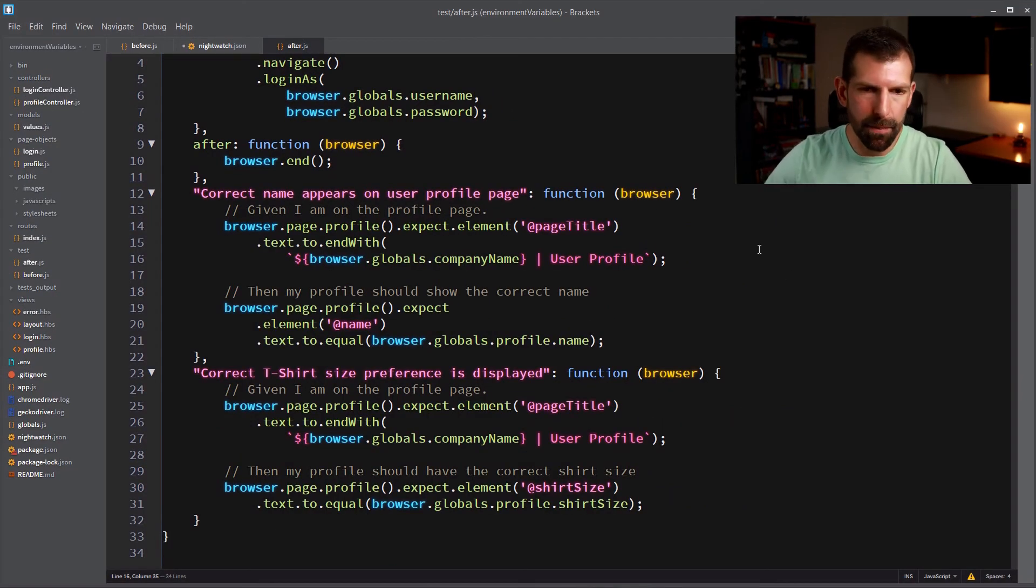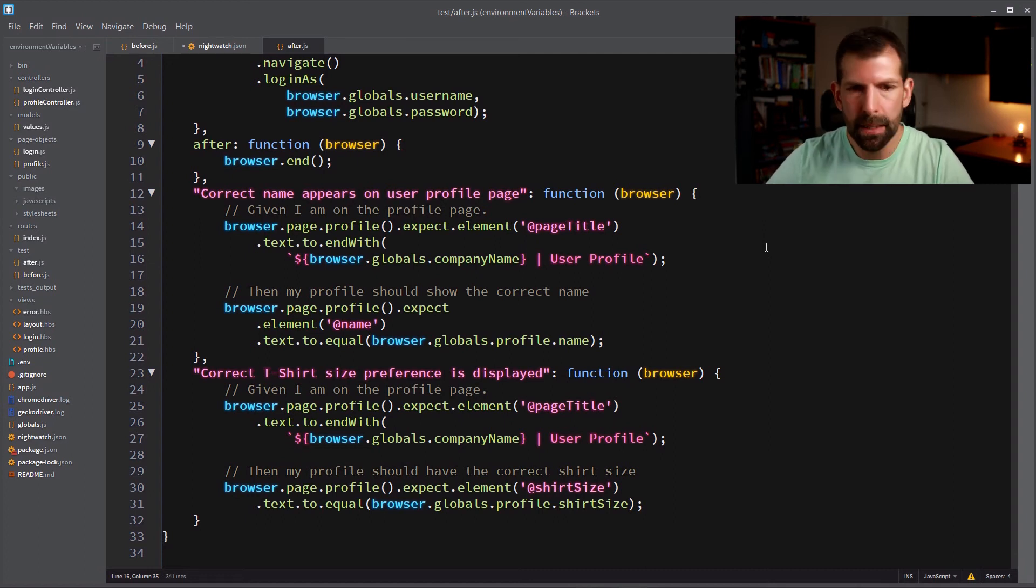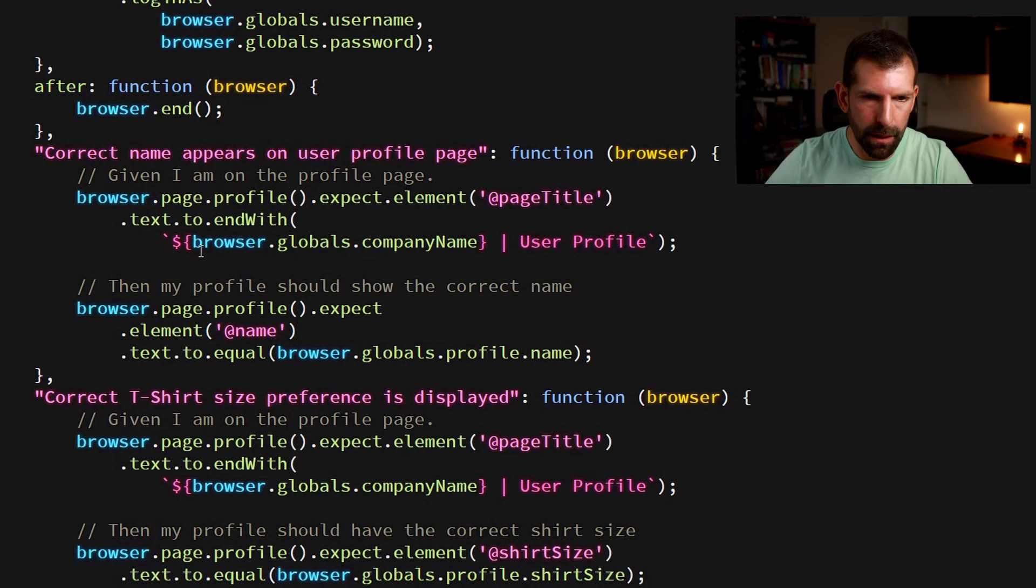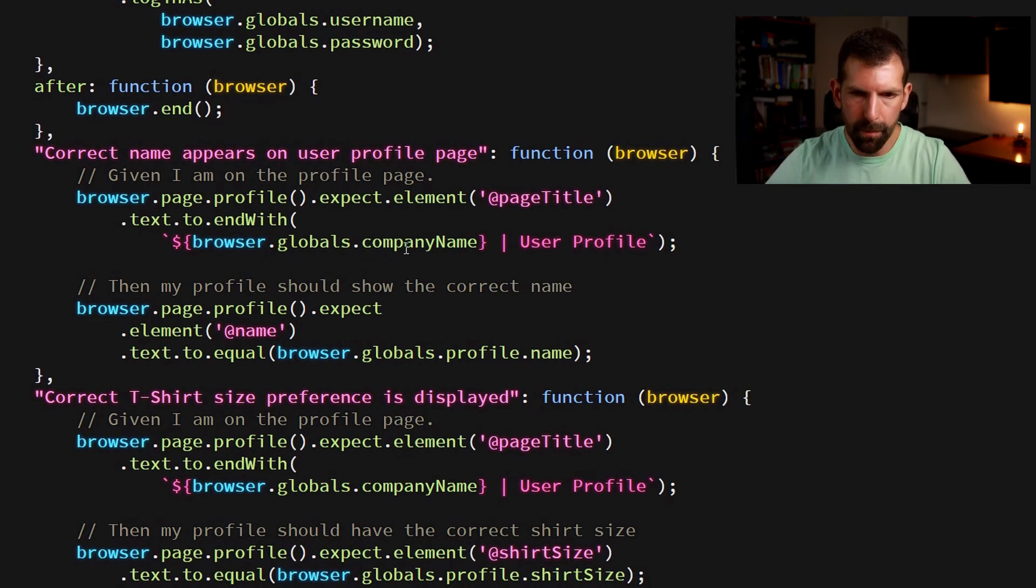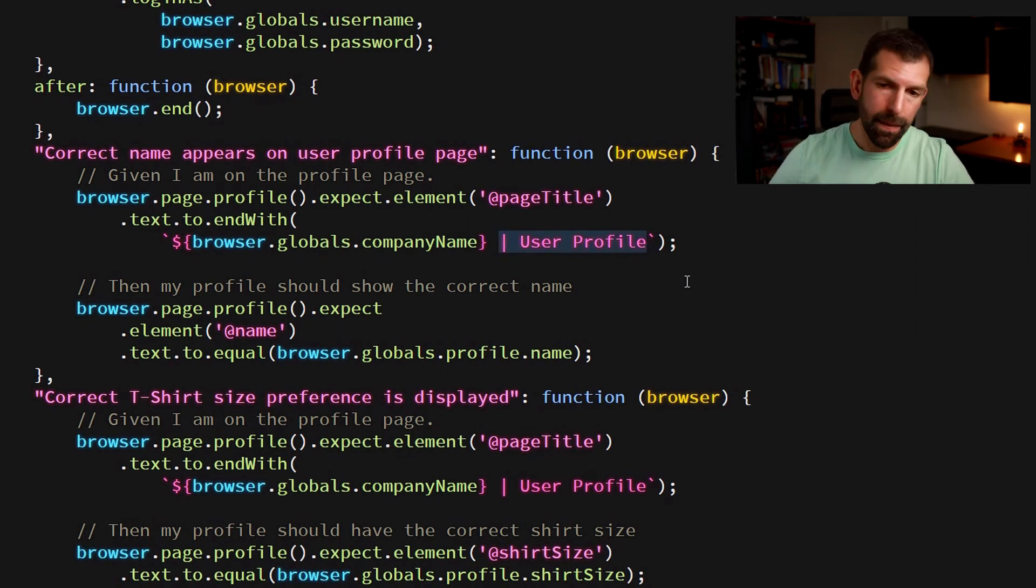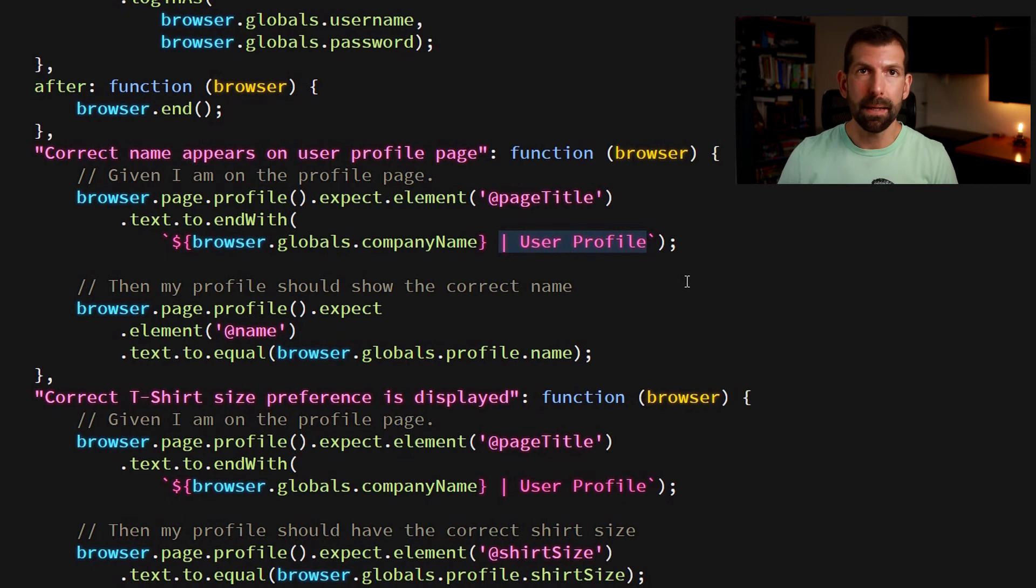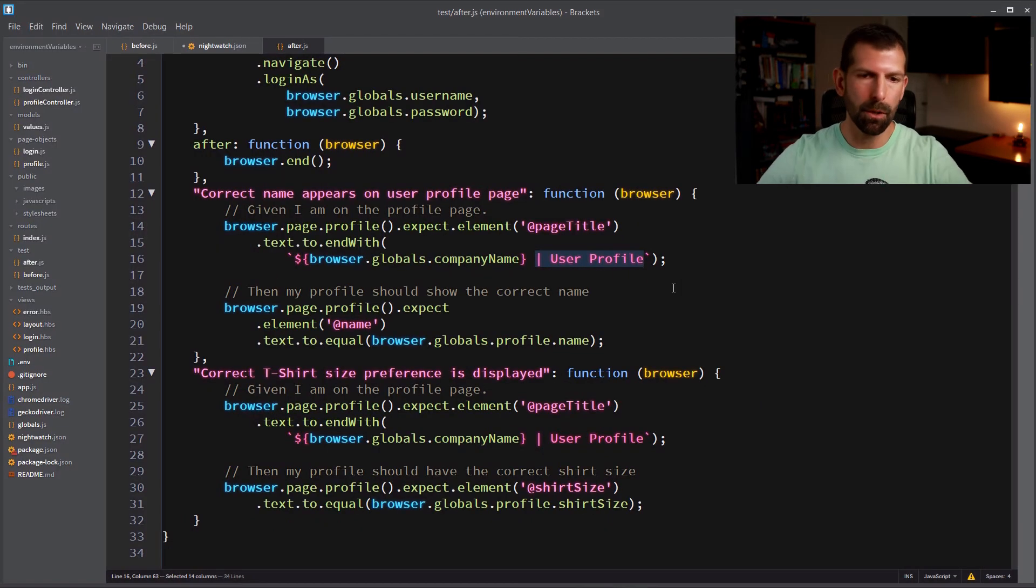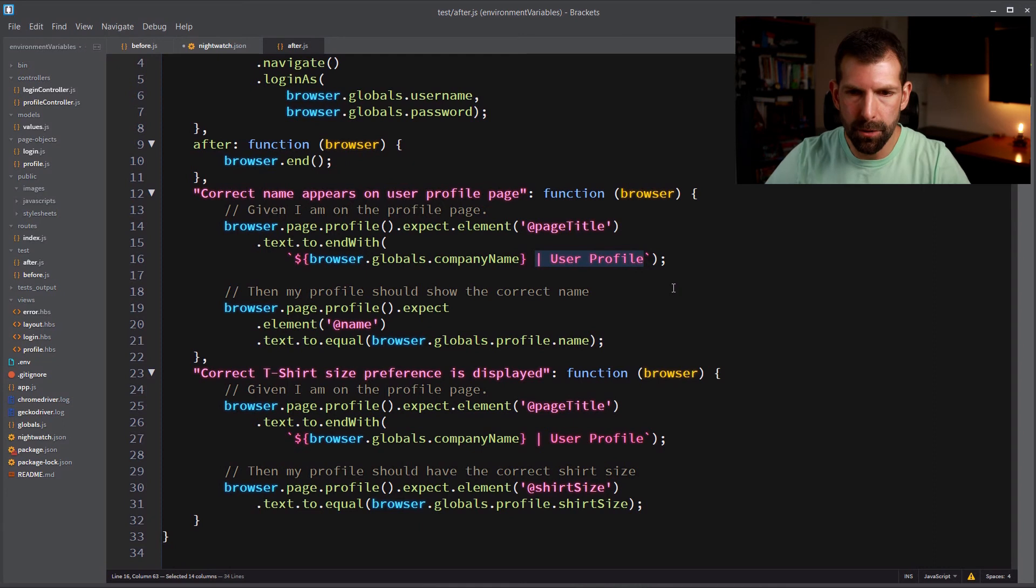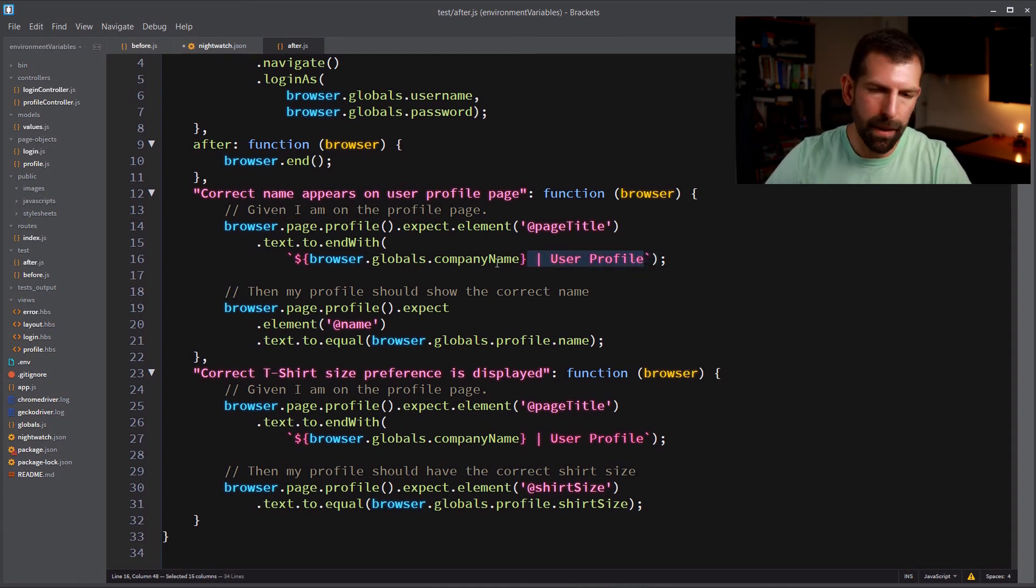Now let's take a look at the actual tests themselves. So starting with the correct name appears on the user profile page, we're using a bit of string interpolation here. So we're going to browser dot globals then getting the company name out of there. And then we're just tacking on user profile because in this case, we know that user profile will always remain static. The only thing dynamic about that code is that the company name could change. So that's one approach there, but you could also change the approach to use this entire string inside your configuration if that's something you prefer.